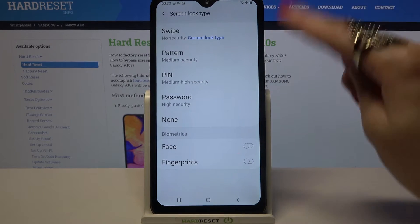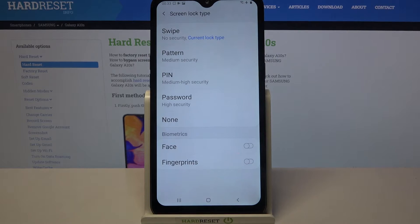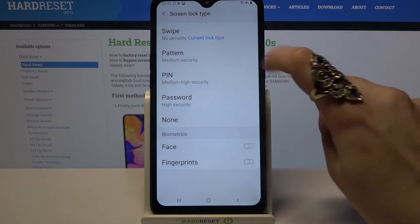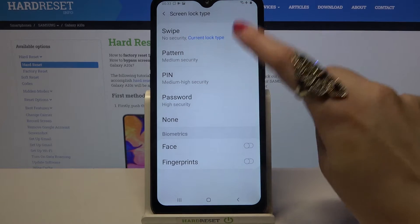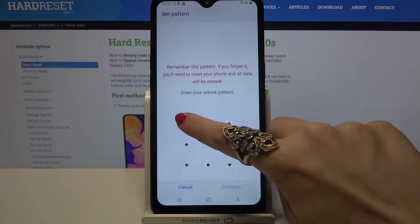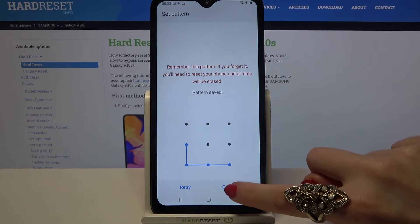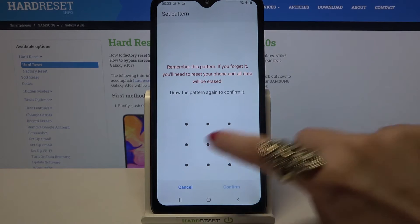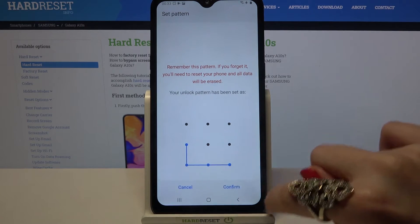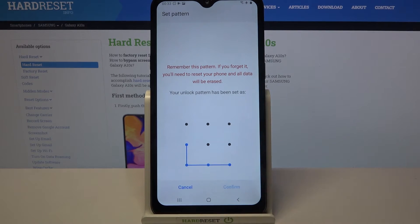Over here, pick one of the available options by tapping on the chosen one. I will go with Pattern, so now when I click on it I have to enter it, click Continue, enter it again, and tap Confirm.